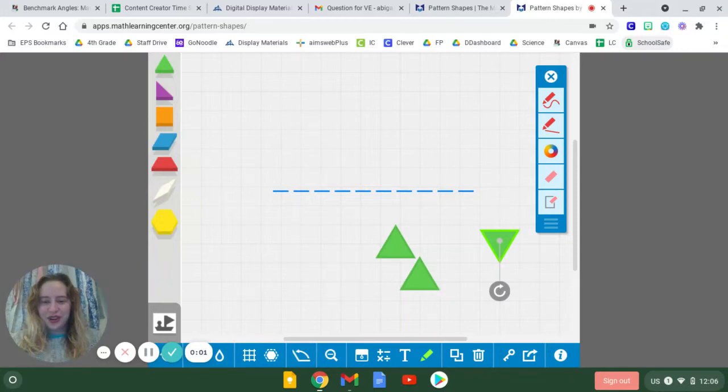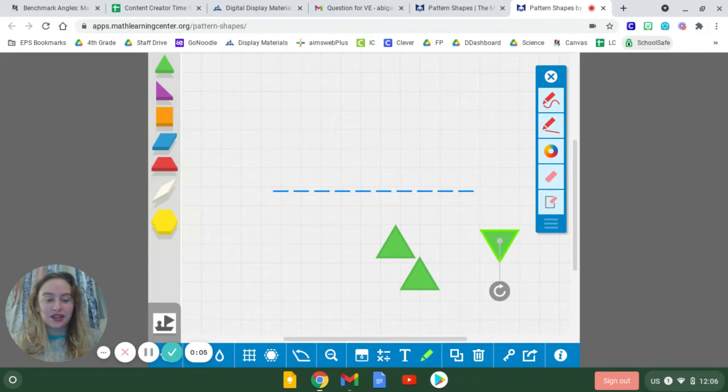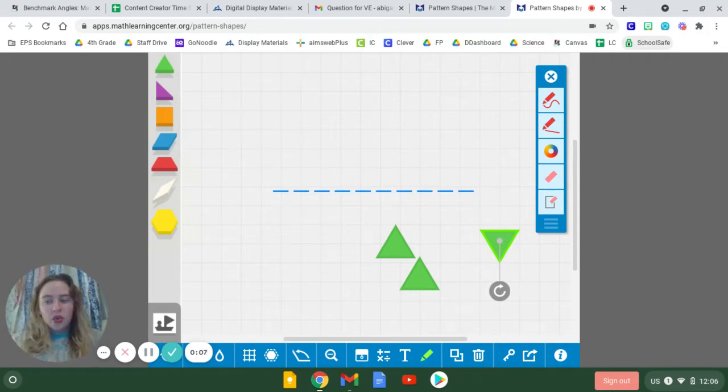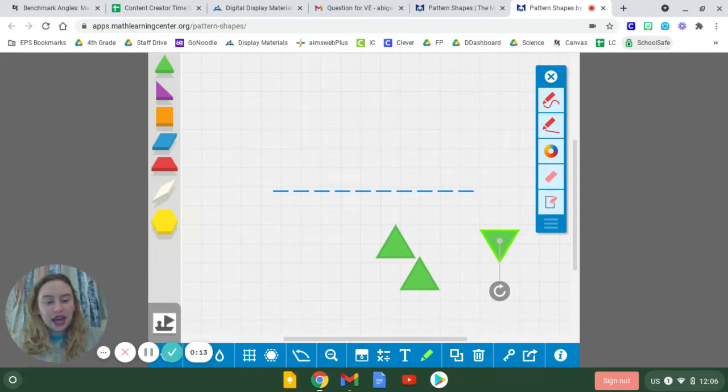Hi, fourth graders. Before we get started on our measuring pattern blocks page today, we are going to look at just a few certain pattern blocks to see how they can help us measure an angle.